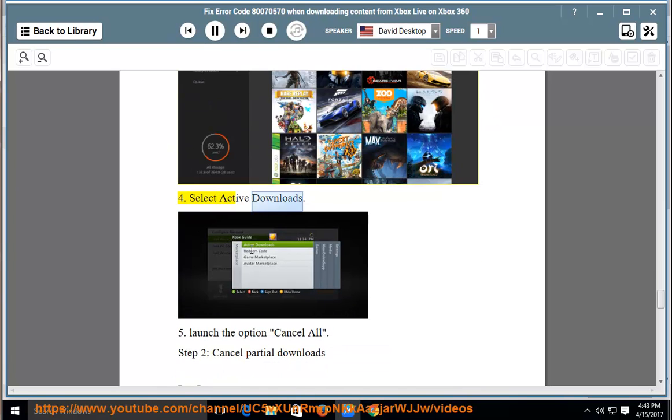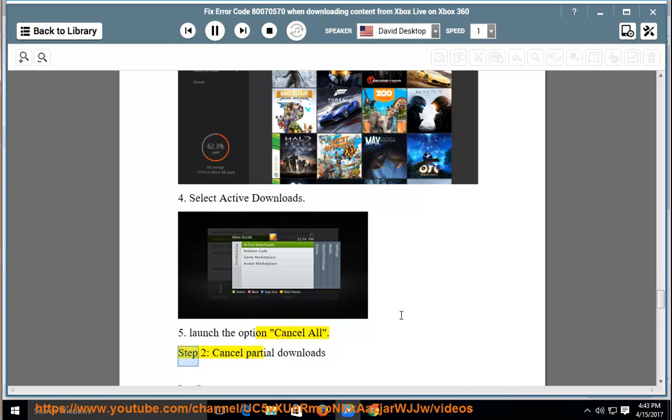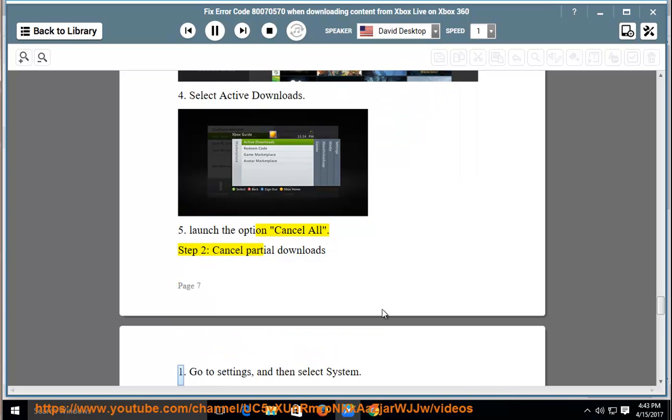Select active downloads. Launch the option cancel all. Cancel partial downloads. Go to settings and then select system.